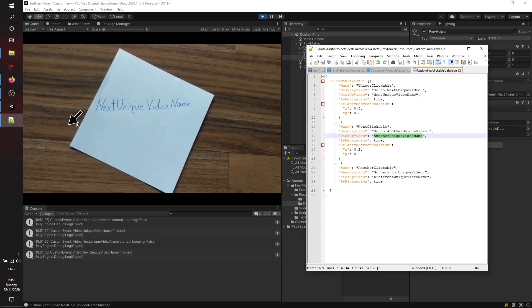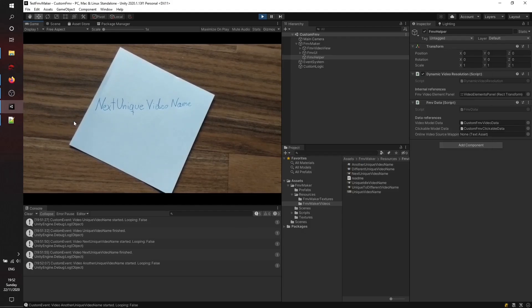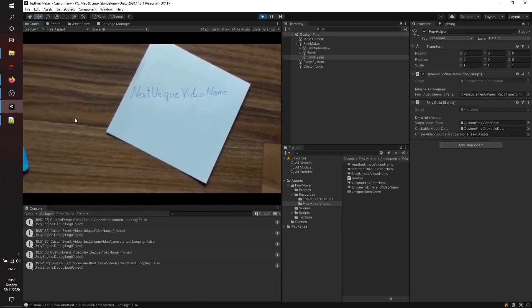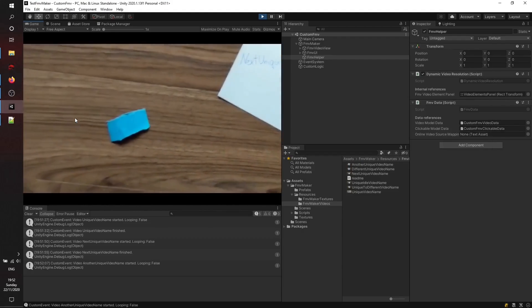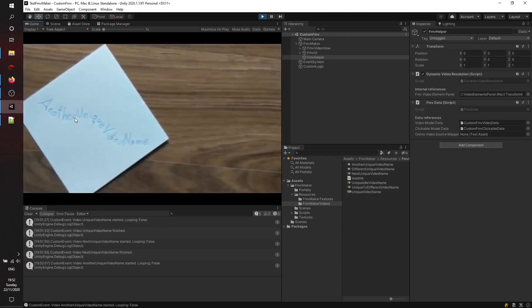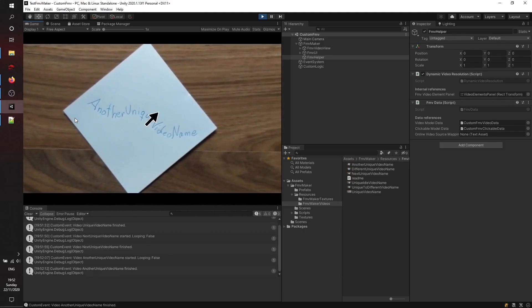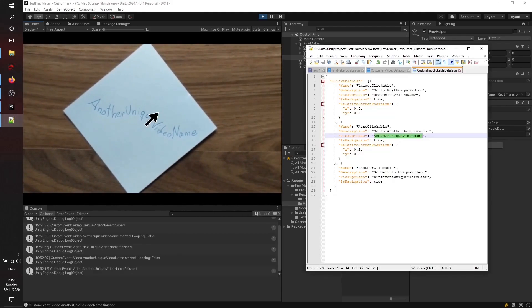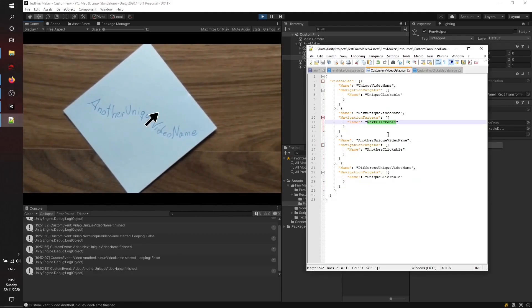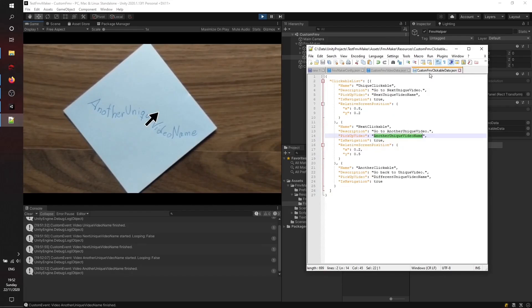The same goes for another unique video name which points to other clickable which again points to a different unique video name which brings us back to the first state basically.